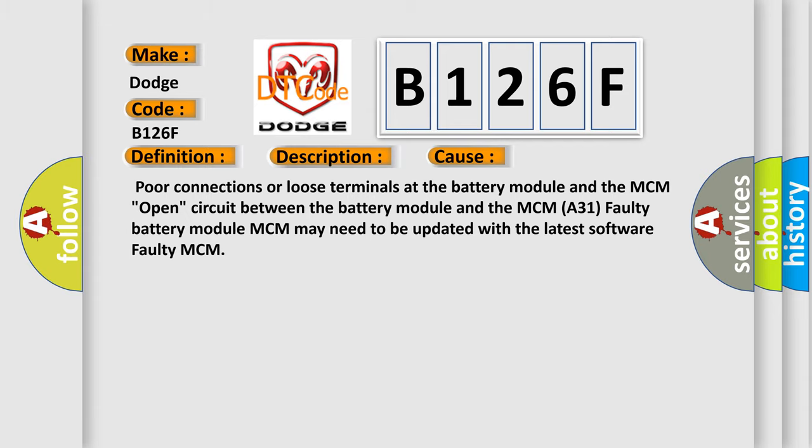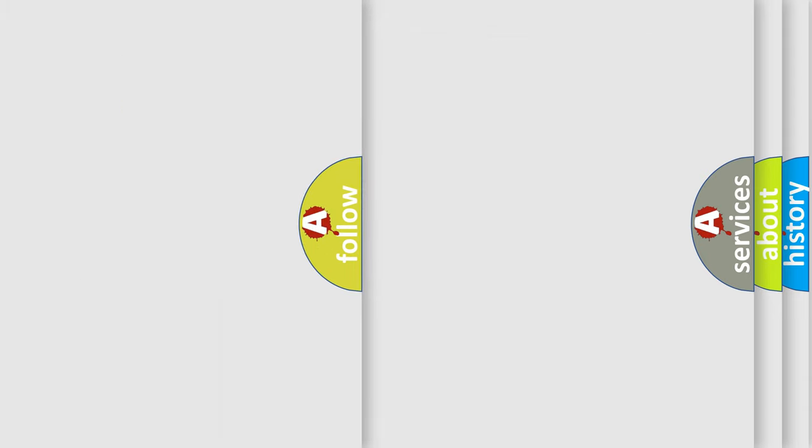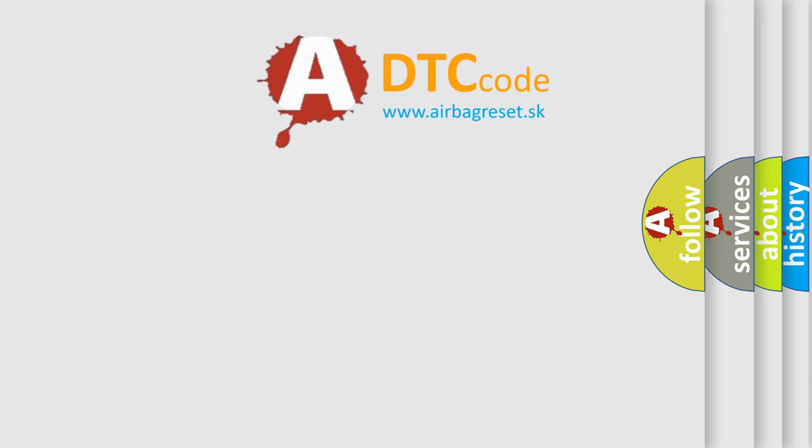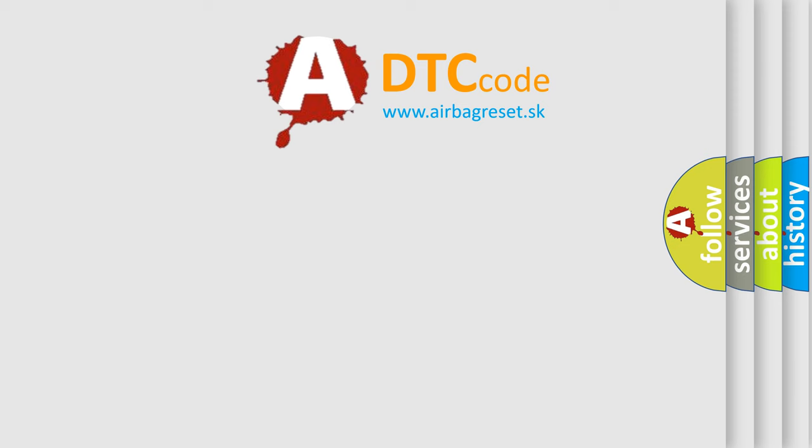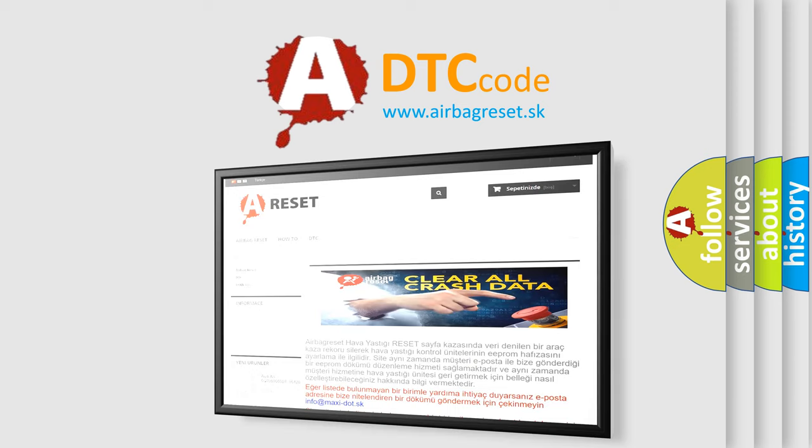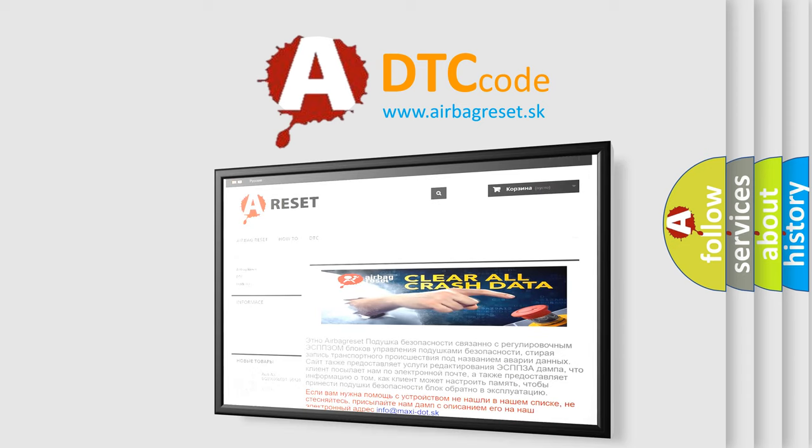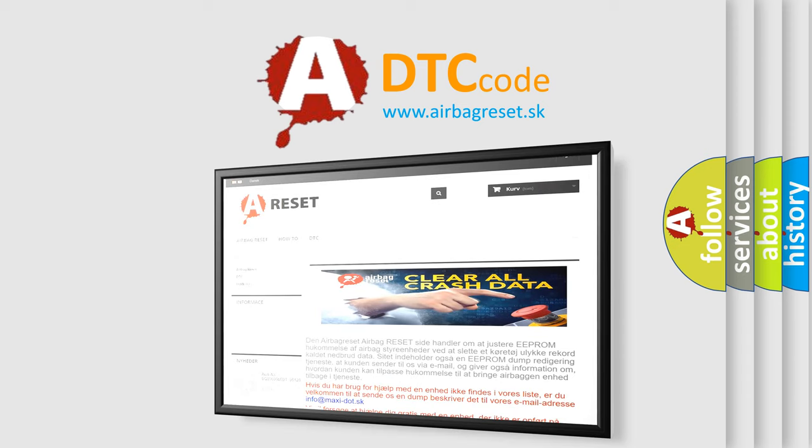The Airbag Reset website aims to provide information in 52 languages. Thank you for your attention and stay tuned for the next video.